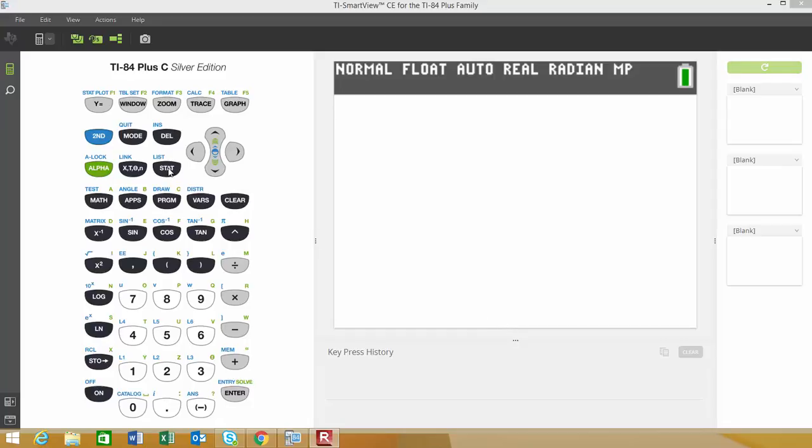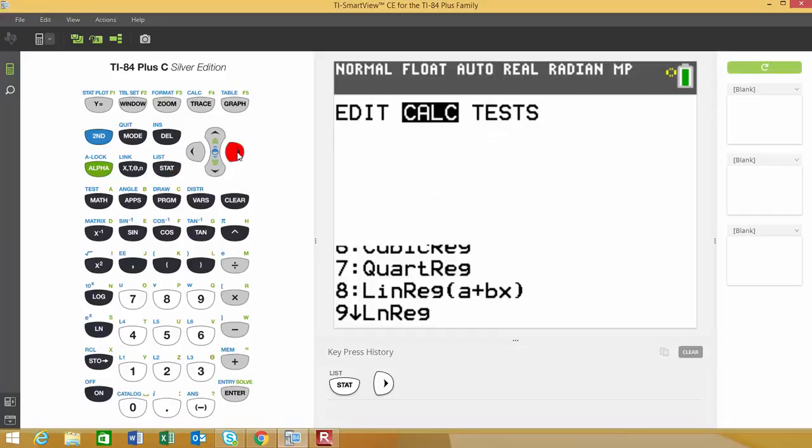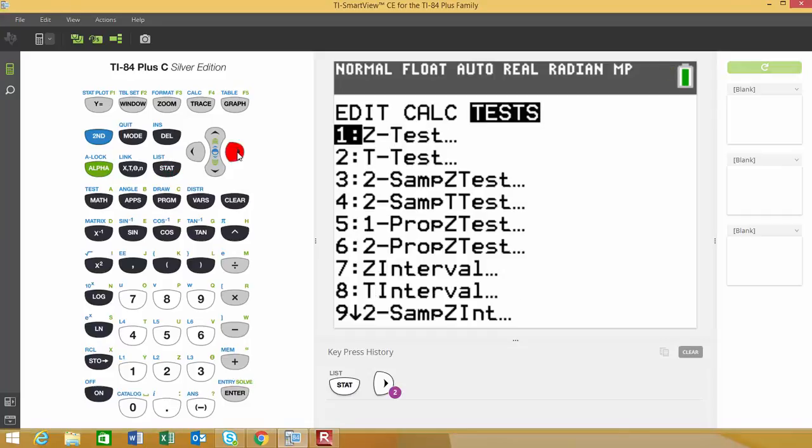You'll find the hypothesis test under the STAT button, so go ahead and click it. Then go over to TESTS, where you'll find all the hypothesis testing options. The test we're doing is option 5, which is a one-proportion Z test.